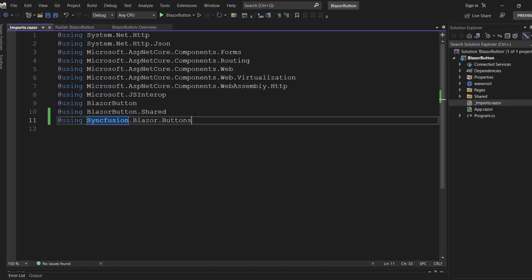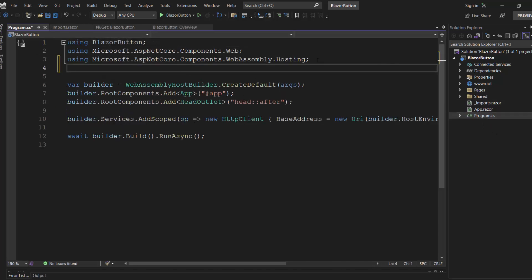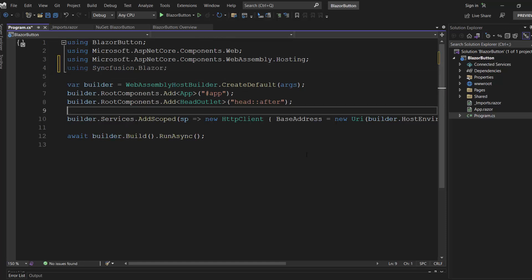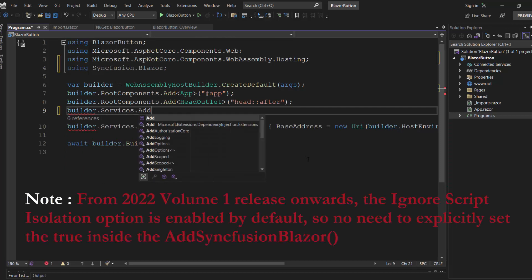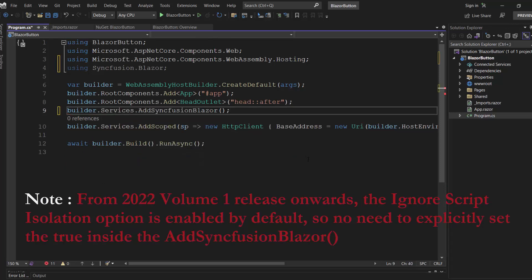Next, I am going to register the Syncfusion Blazor service. So let me open the program.cs file and add the Syncfusion Blazor namespace. Then, make a call to the AddSyncfusionBlazor method to register the Syncfusion Blazor services.